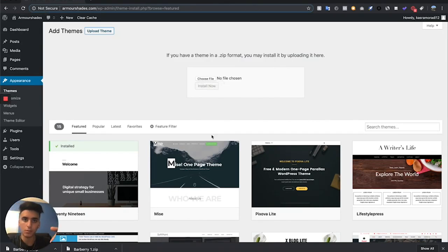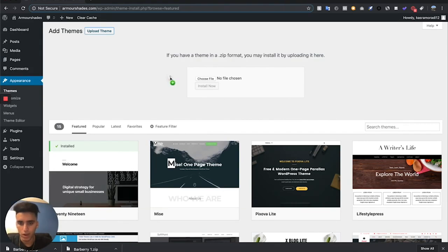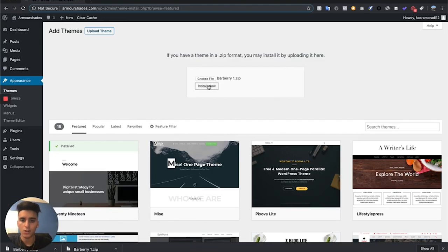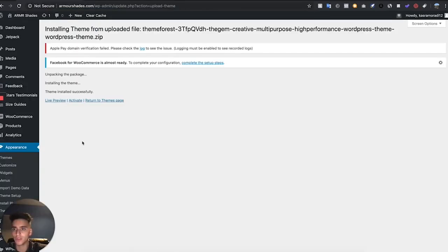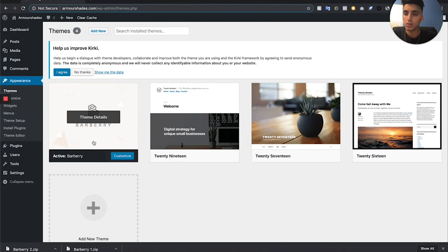Hit Add New. You guys can use any of these, but I'm going to give you guys a theme — it's actually about $100 but I'll give it to you guys for free; the link will be in the description down below. All you've got to do is download that zip file, drag it onto where it says Choose File, hit Install Now, and then make sure to hit Activate as well.